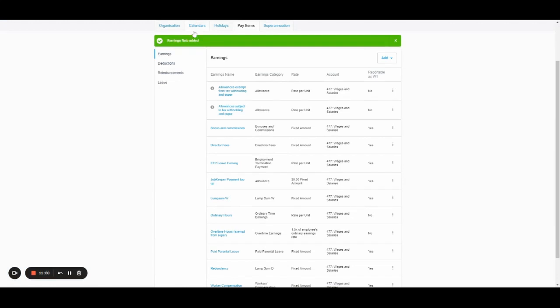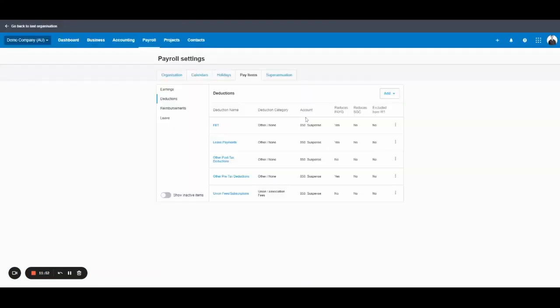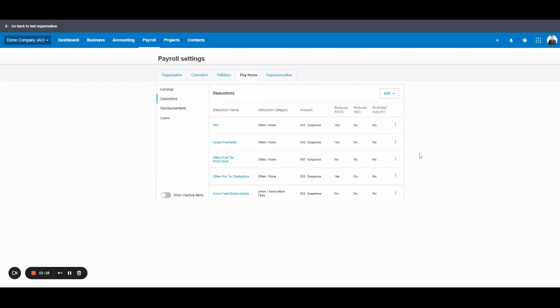Then you've got deductions on the left. So this can be items like your pre-tax deductions, post-tax deductions. You might have an agreement with employees to deduct amounts for union fees. Maybe they're repaying training courses. Maybe it's an FBT related item. There's a number of reasons they might have a deduction. And this is where you'd set it up. And you can see here, it has a few different options.